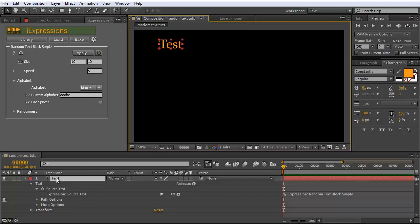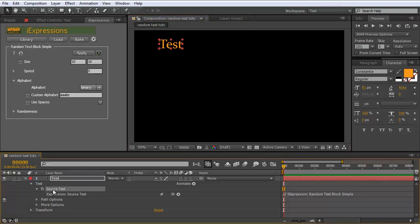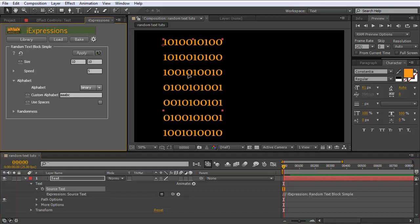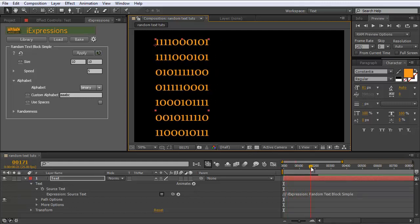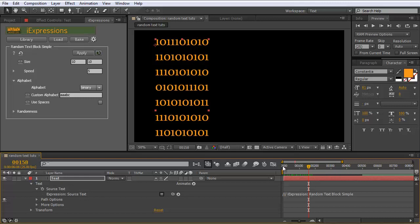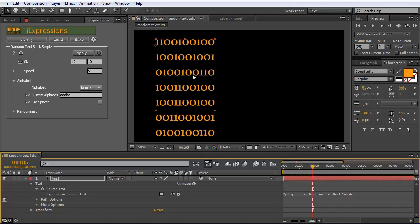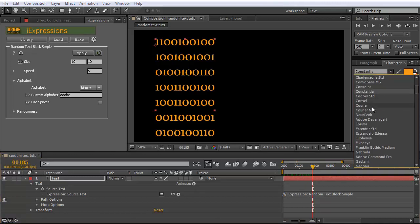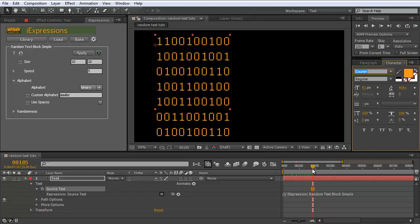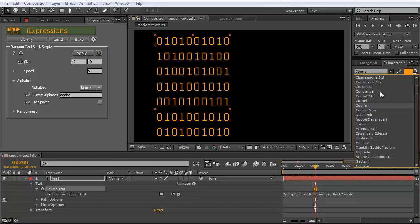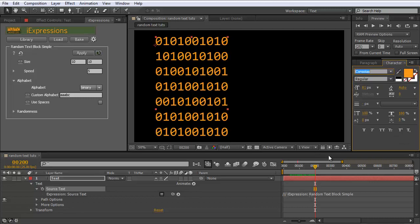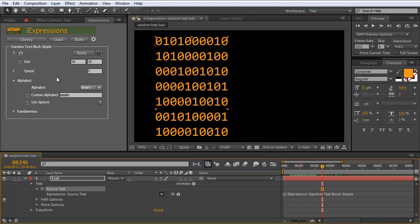It's as simple as that: you take some text layer, select either the layer itself or the source text property, and click on apply. You can see the text is replaced by a random pattern. The size of this varies a bit because a 0 has not the same size as a 1. You can avoid this by choosing a fixed-width font like Courier or Consolas, which gives a nice uniform random pattern.